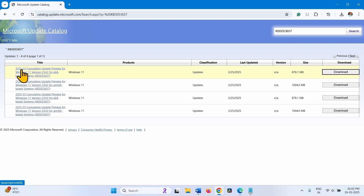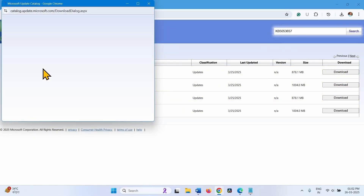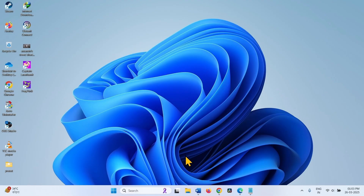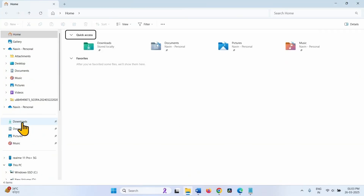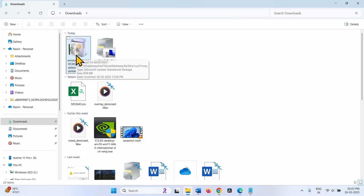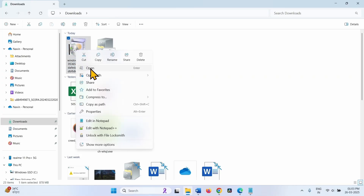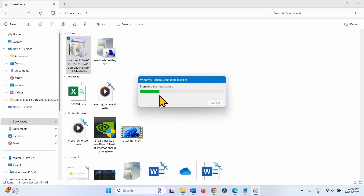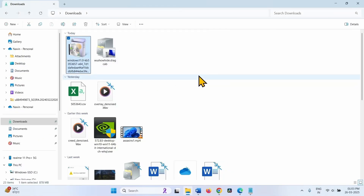Determine which file is for your computer and click on Download. Click on the link and let the download complete. Once the downloading is completed, click on the File Explorer icon from the taskbar, go to Downloads, right-click on the downloaded MSI file, and select Open.